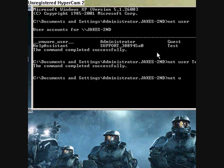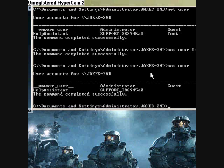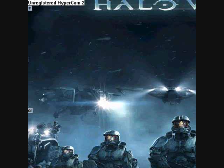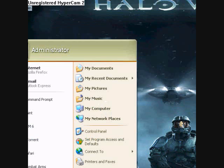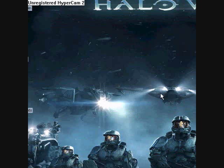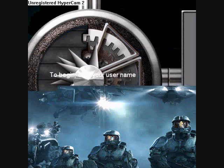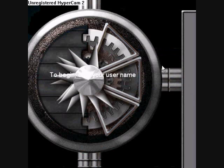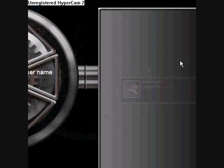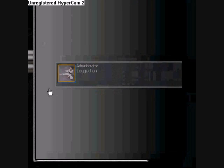Now we type net user once more, and we have one less account. Another way to prove this is by going to log off, switch user. And now we are only down to one account.